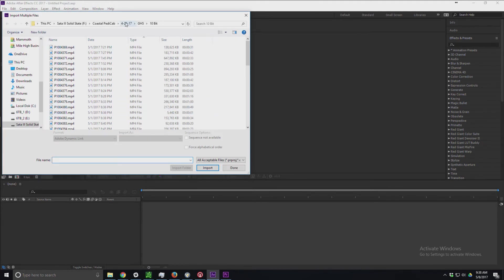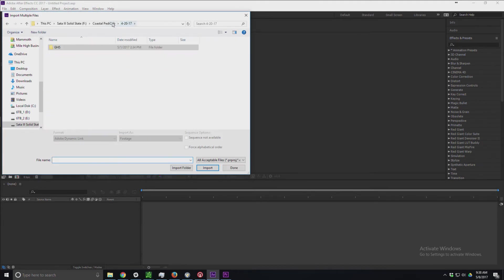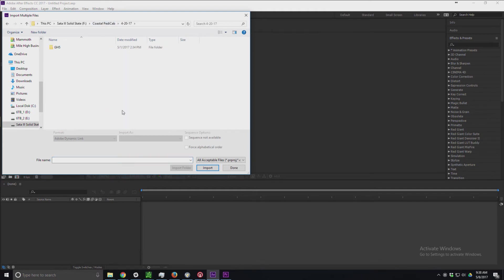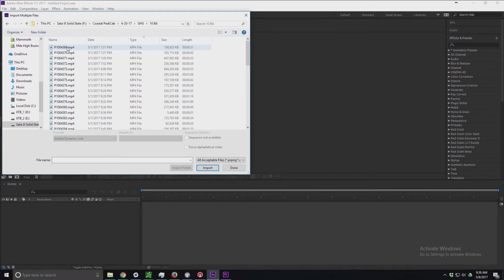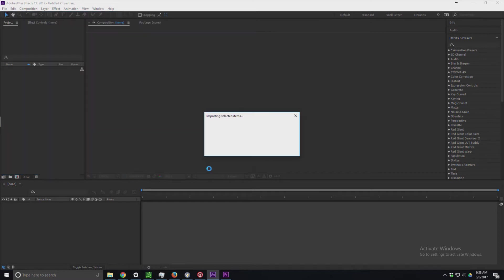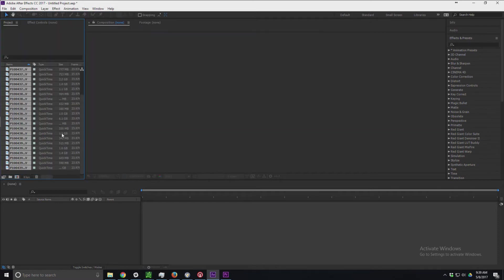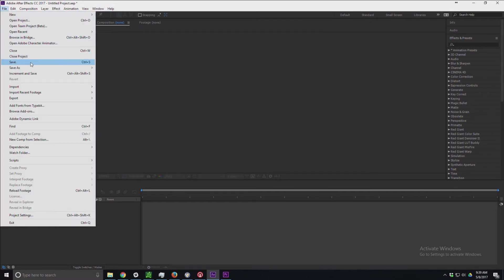I'm going to import multiple files. Here's the shoot that I did for Pedicab. I'm going to get my 10-bit and import that here.